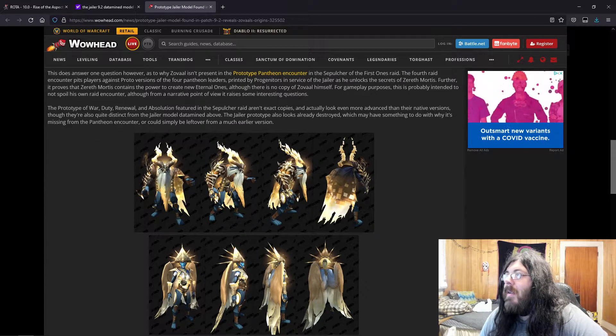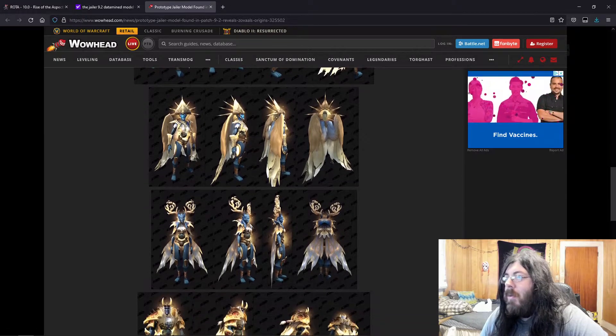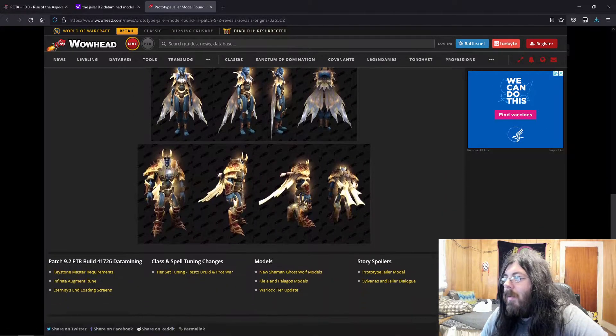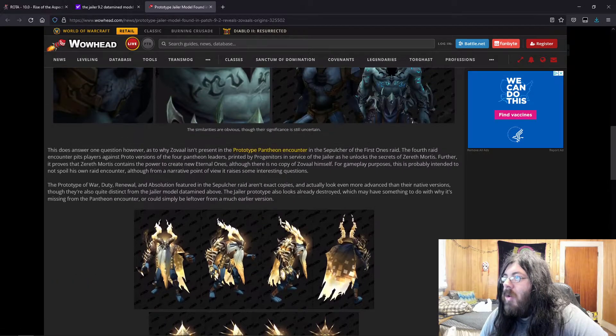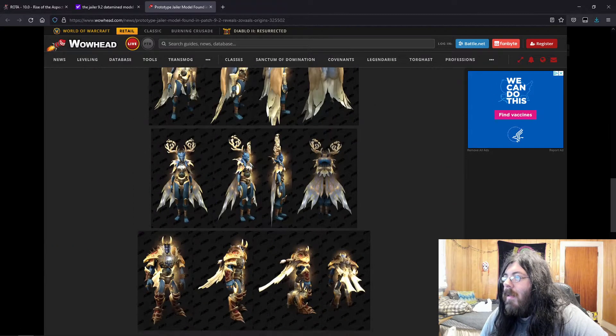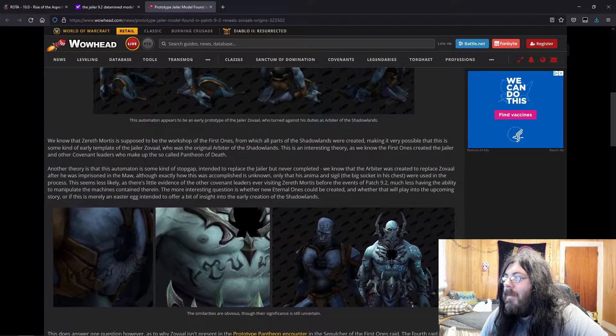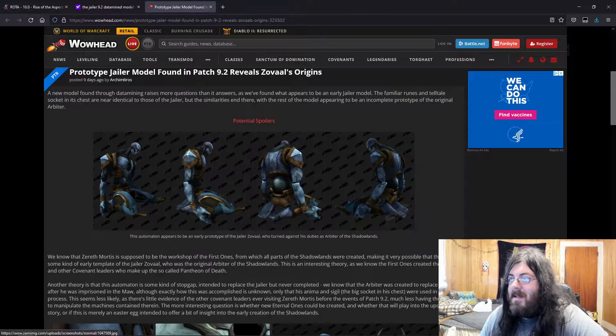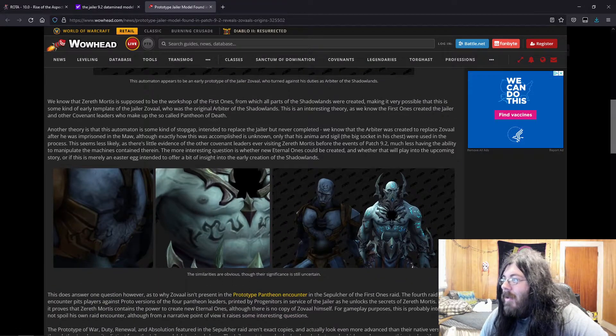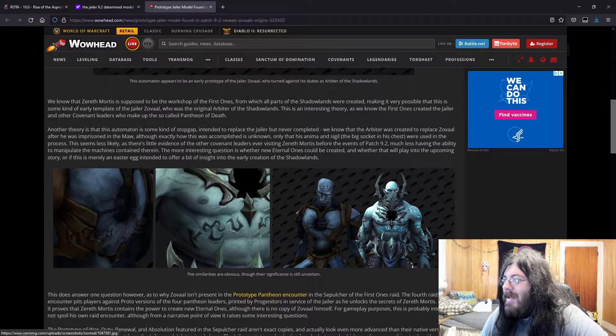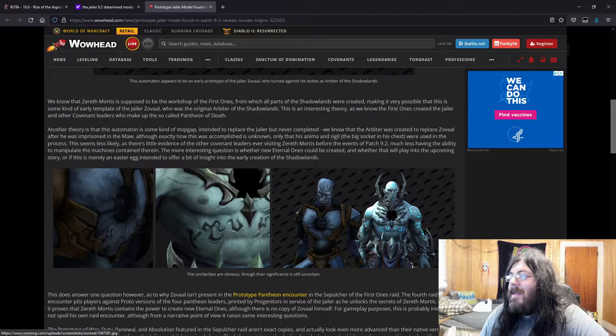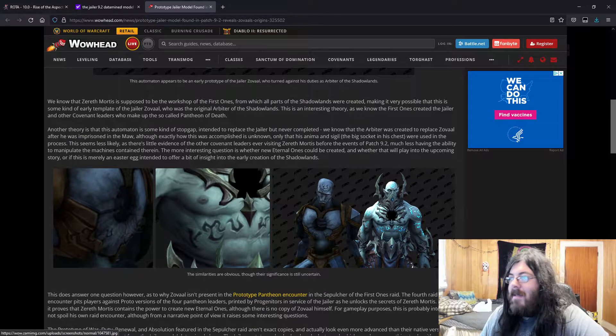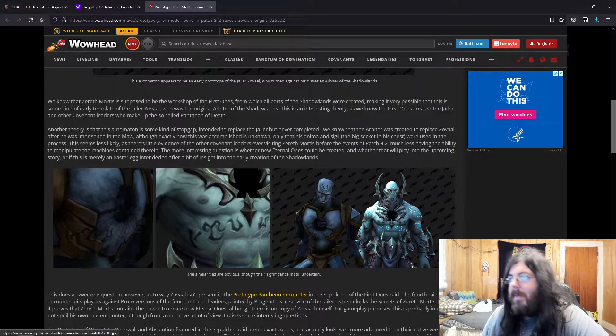All right, so WoWhead. This is the new model for apparently the Jailer. You can see the runes there on his chest and his head. There's actually a better one right there. So you can see the same ones, same runes, same everything, same hole on his chest. Here are the prototypes that you'll find in the Sepulcher. So you have the Primus and the Winter Queen and Denathrius.